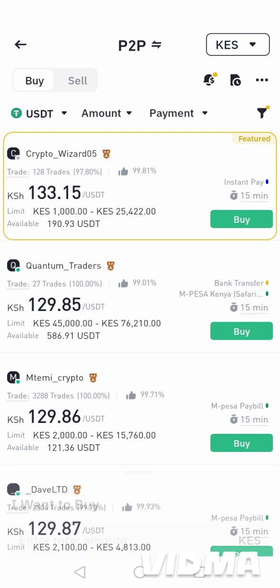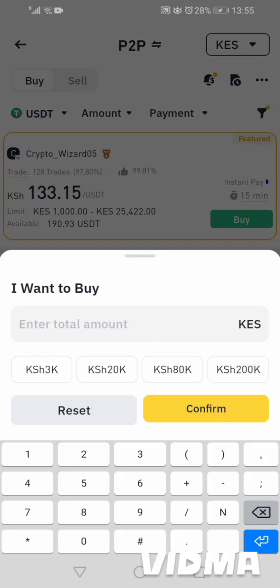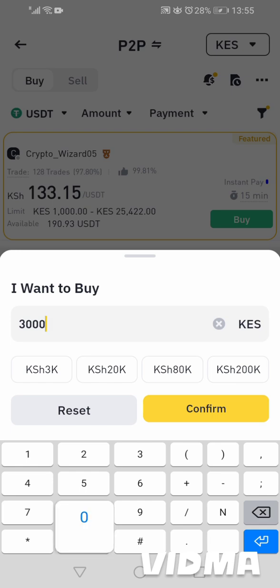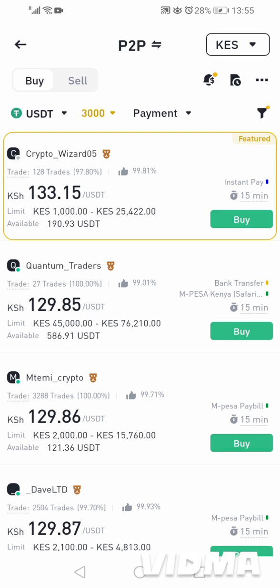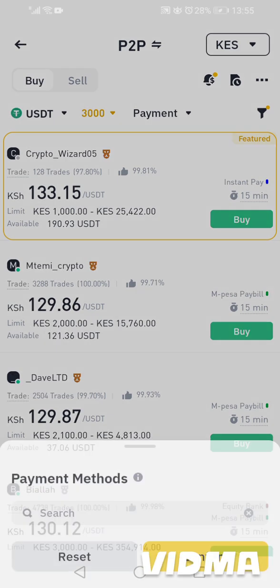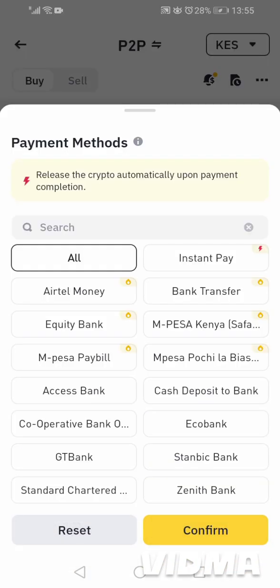Then we select the amount of money that we want to buy. I want to use around 3,000 Kenya shillings, so I'll confirm. Then you come here for payment method — I'm using M-Pesa. There are other payment methods that you can use.